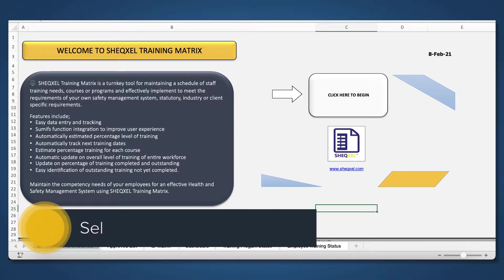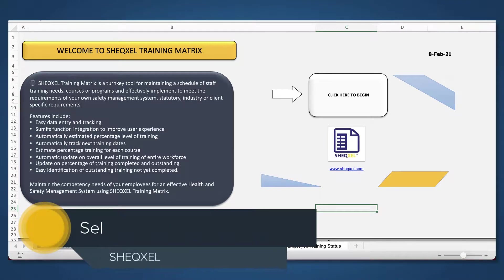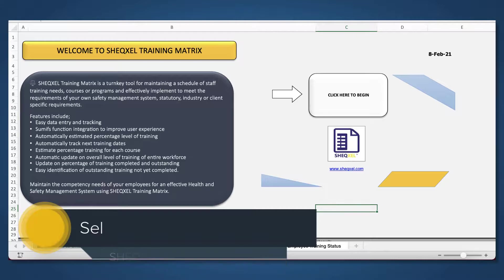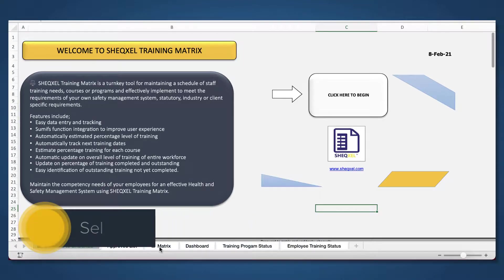Hello guys, welcome to this tutorial. My name is Sel, and in this tutorial, I'll be showing you how to use the ShekSell training matrix.